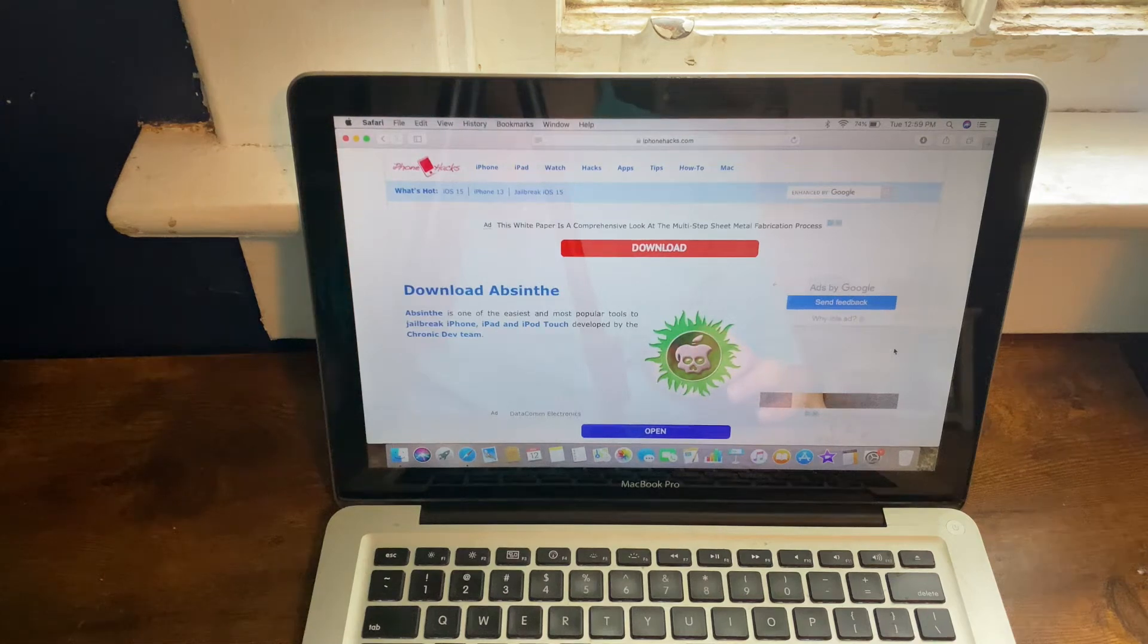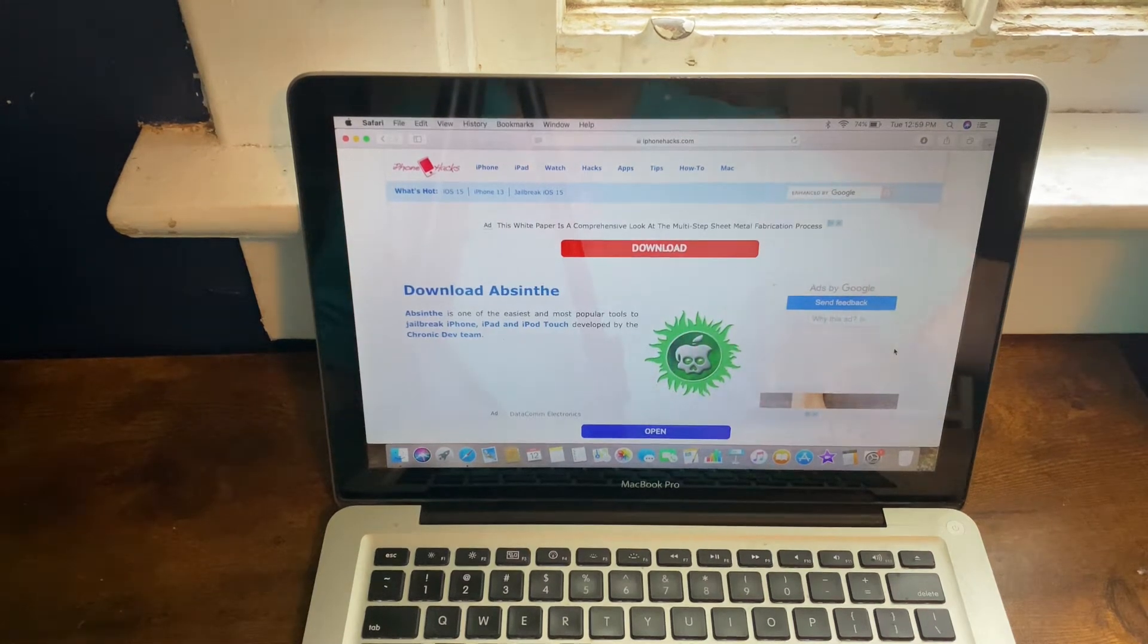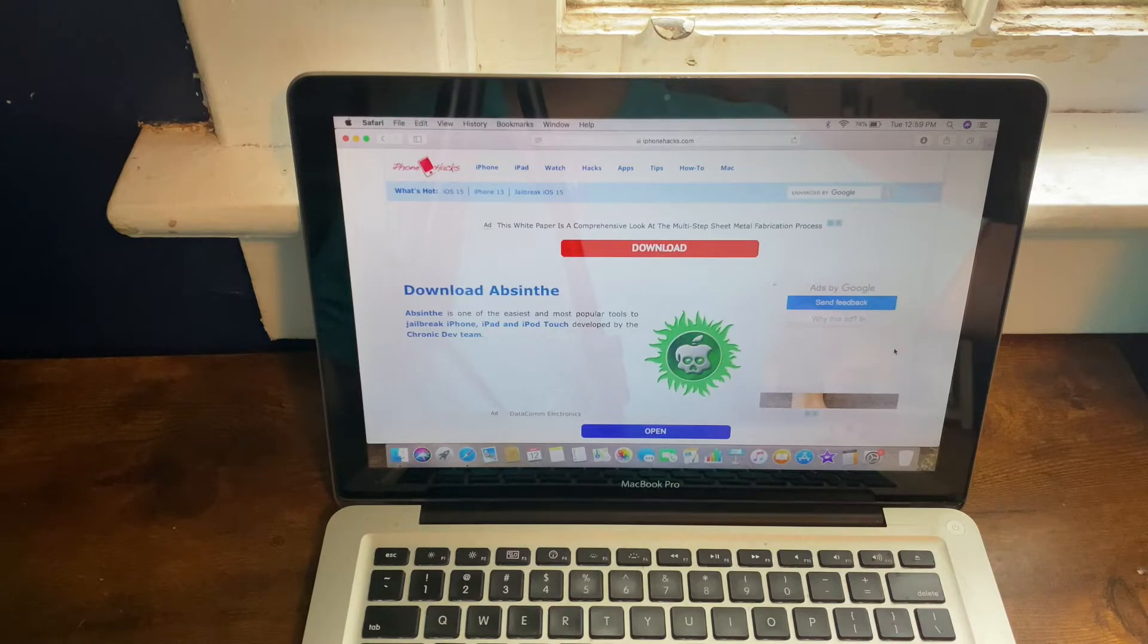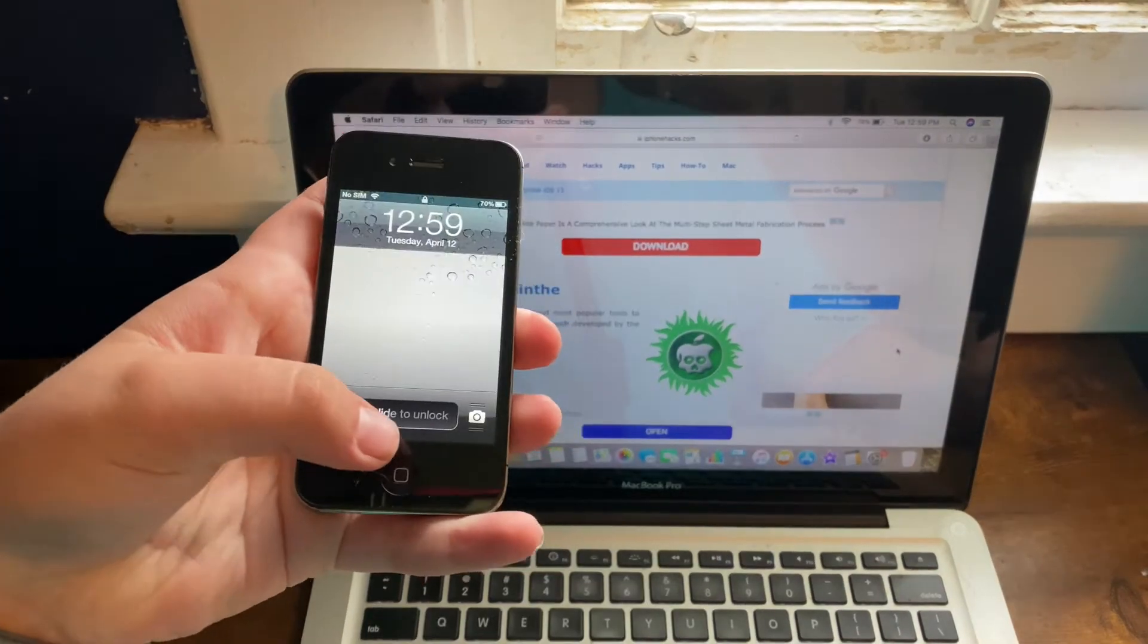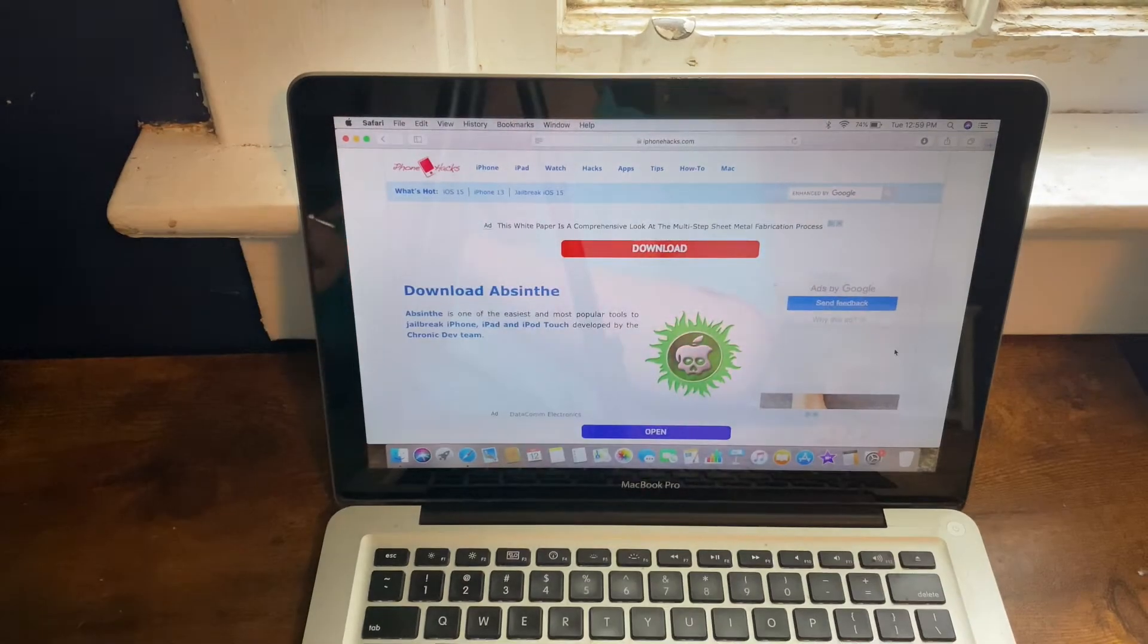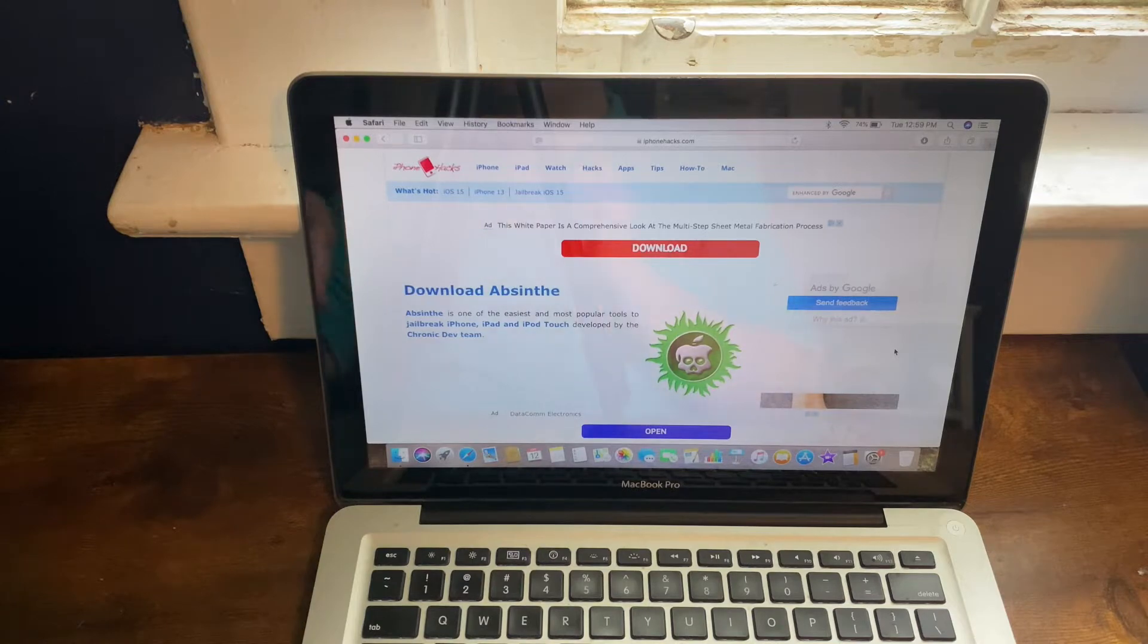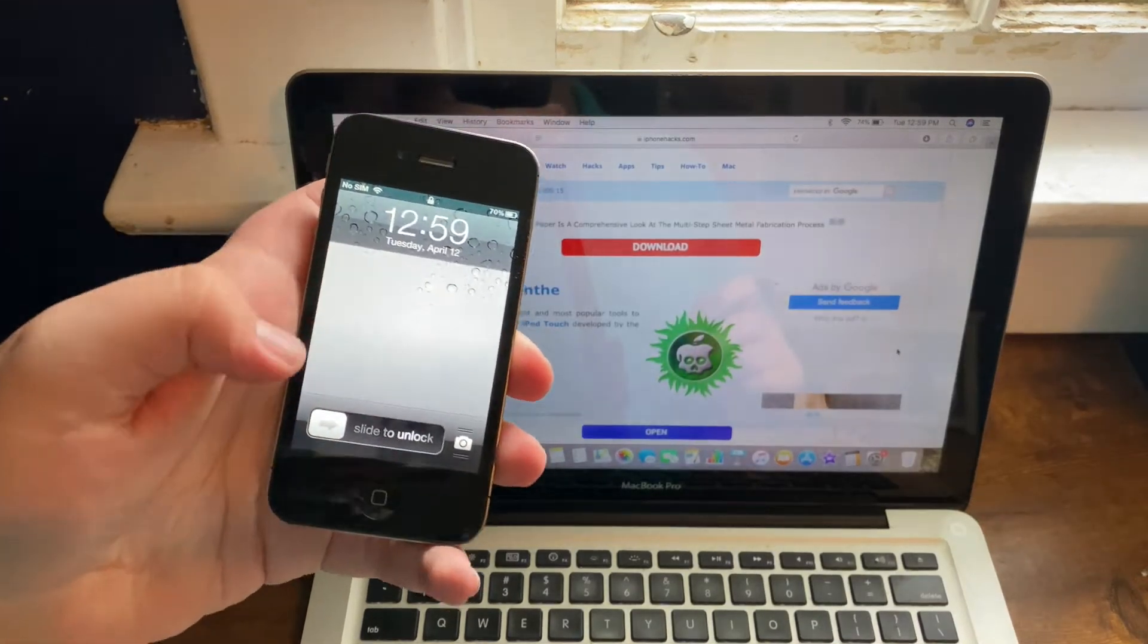Hello everyone, welcome back to another video. I am the iTunes Fanboy and today I'm going to show you guys how to jailbreak iOS 5.0.1 or iOS 5.1.1 on any iDevice, as well as iPhone 4S running iOS 5.0.